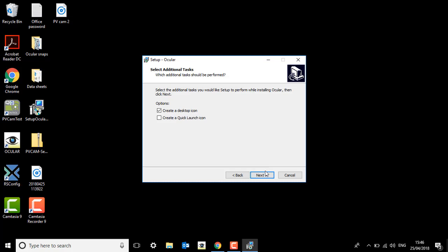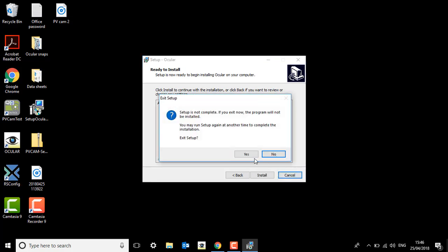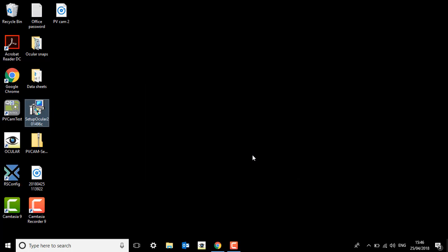Next again, and then finally install. Once you've installed, press finish and please restart your PC before you try to open Ocular.